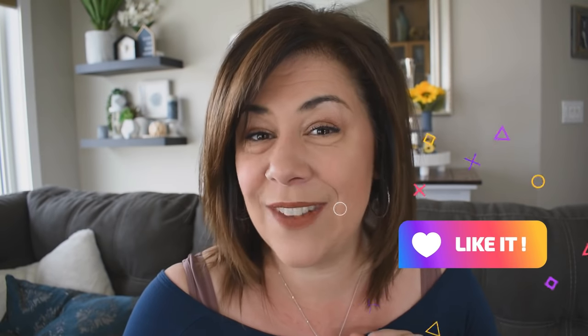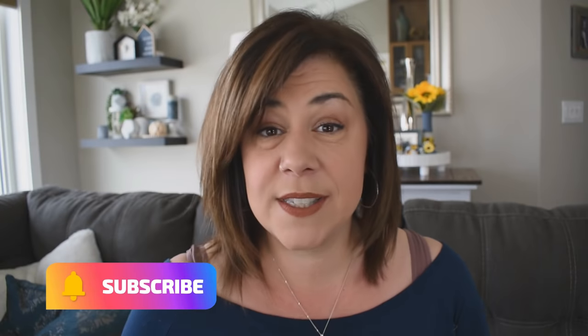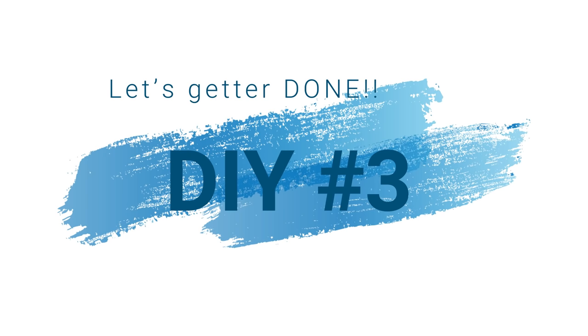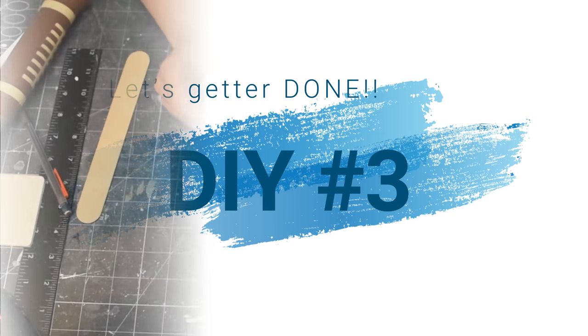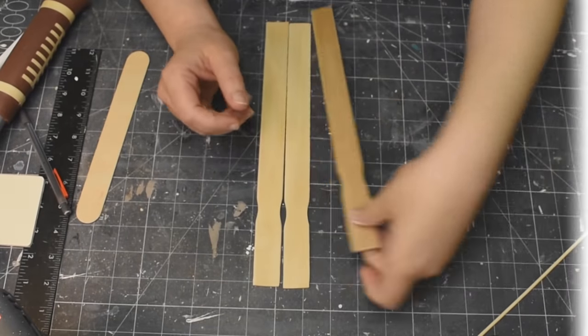All right, you guys, I hope that you're enjoying these projects today. All of these DIYs are super easy and they're so inexpensive to make. So if you like that kind of thing, make sure you like this video and tap that subscribe button. Also, set your notifications to all and then you will never miss one of my videos. So with all of that being said, you guys, let's get back into those projects. And here we go with the last one, DIY number three.